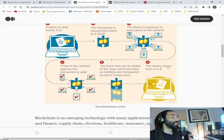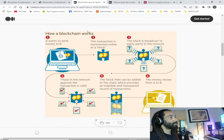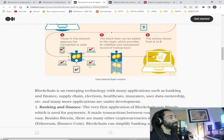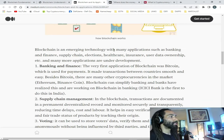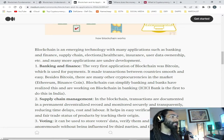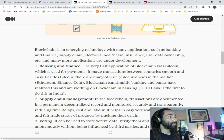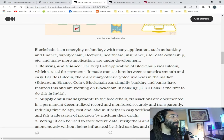The money moves from A to B — and all that happens in a very short amount of time. Blockchain is an emerging technology with many applications such as banking and finance, supply chain, elections, healthcare, and insurance.